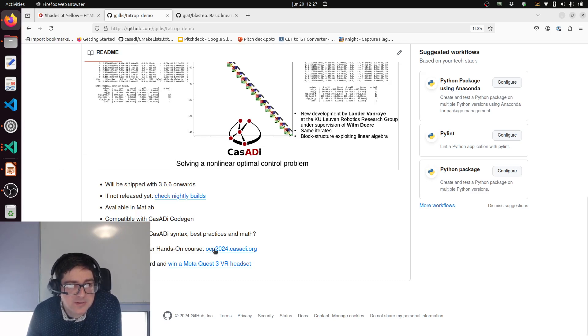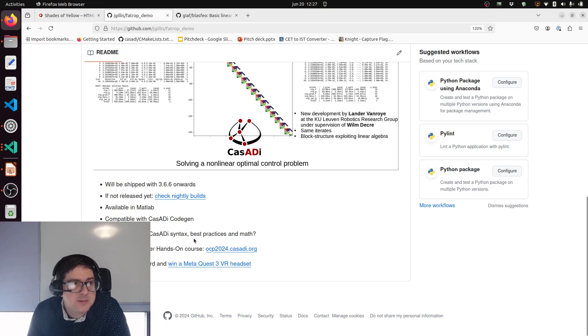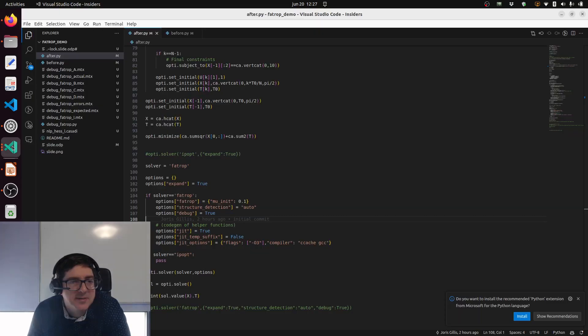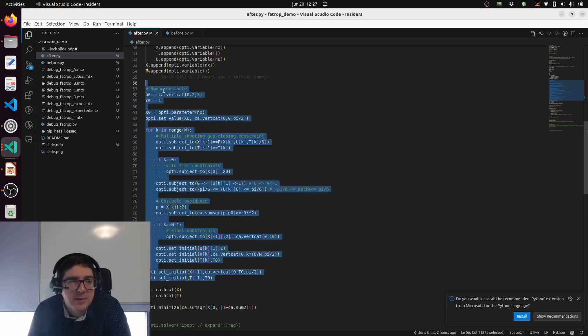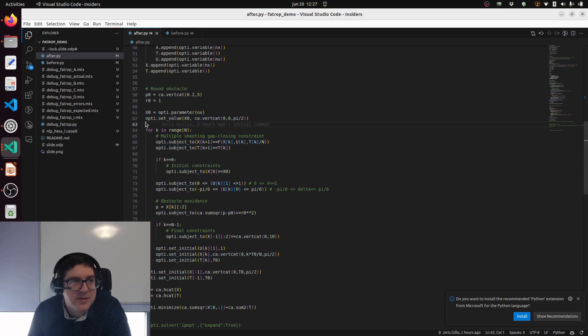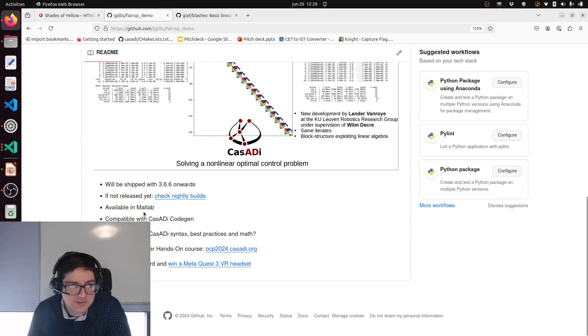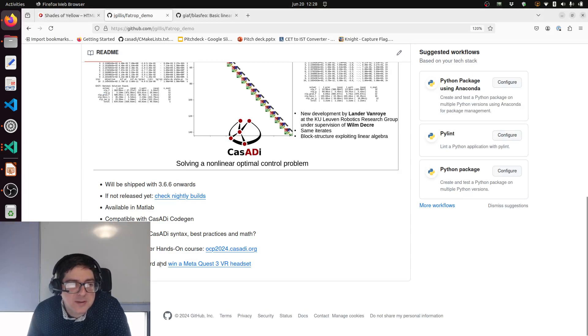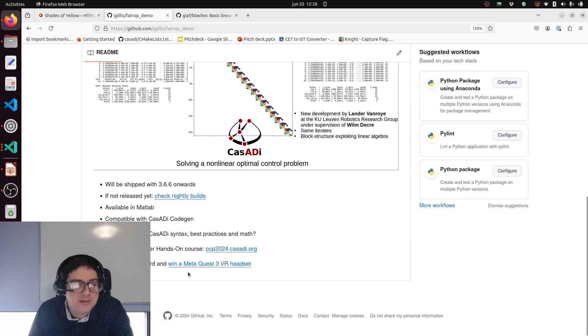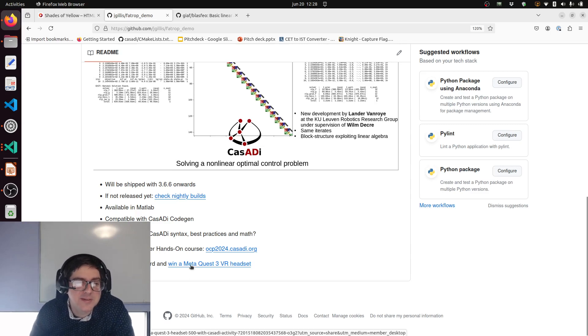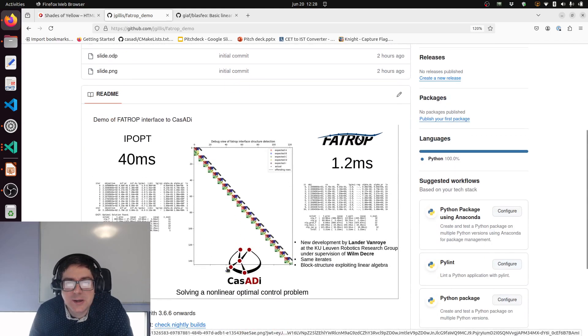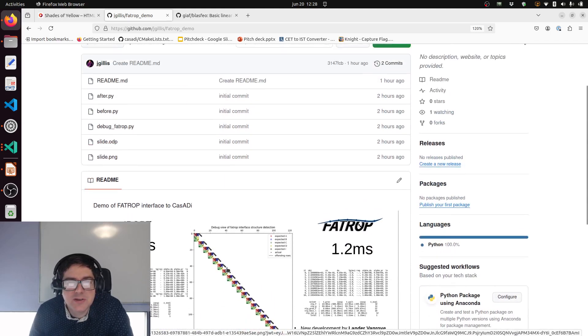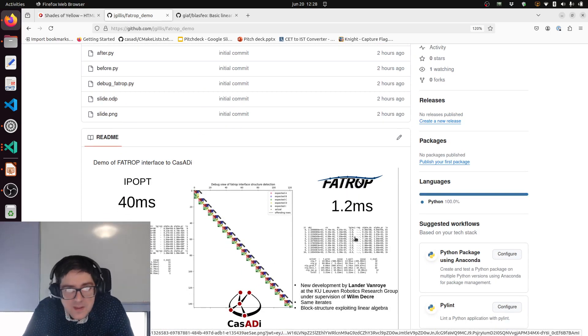If you got excited about this new solver and using CasADi, I can really recommend the hands-on course in November which will be given by me in a physical course in Belgium, and we will get up to speed with CasADi syntax, best practices, and really the mathematics behind this formulation. If you're already a CasADi expert or just interested in the solver, you can also help spread the word on the CasADi course by printing and hanging up a flyer somewhere in your department. That's it for this demonstration. I hope you're really excited about this new solver FATROP from my colleague Lander, and let me know what you think.